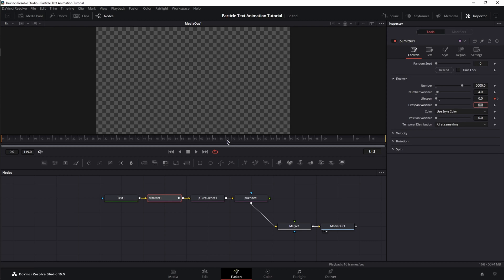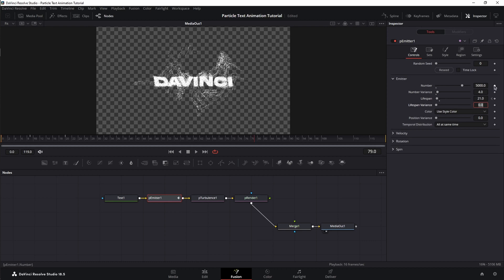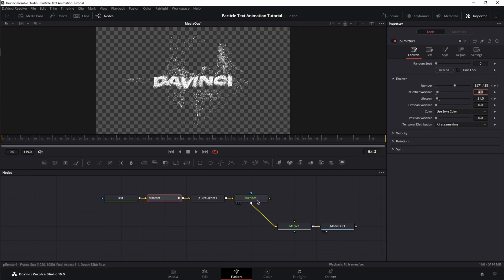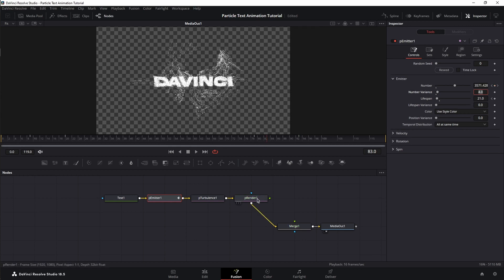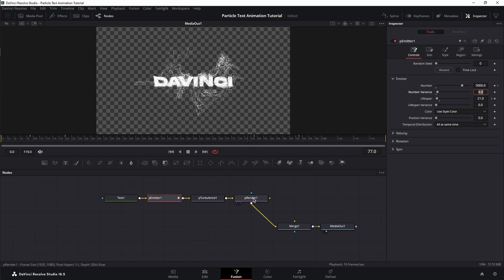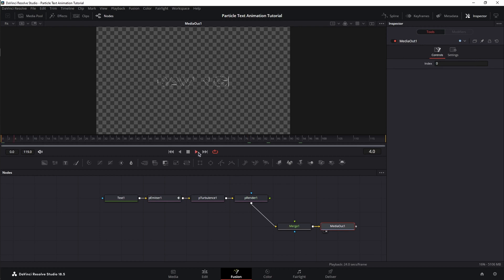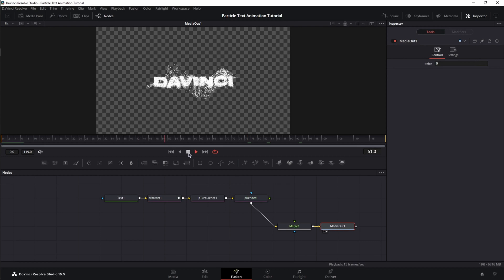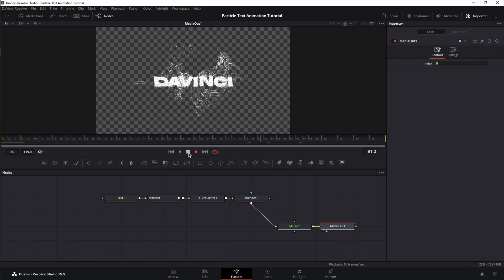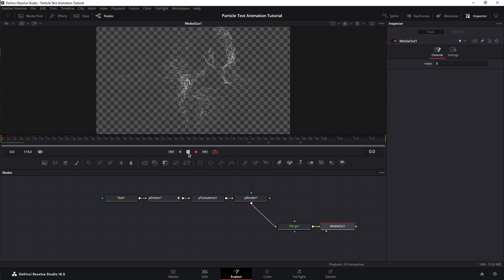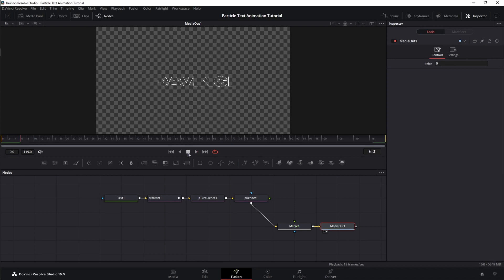Next, move to frame 79, set a keyframe for number, then jump to frame 93 and change from 5,000 to 0. Now, as you can see, every time we make a change, the P-Render renders your particles. So, if you change something and it's not showing up, just remember, you have to wait for the render to render your particles. Now, let's quickly play this back. Good.